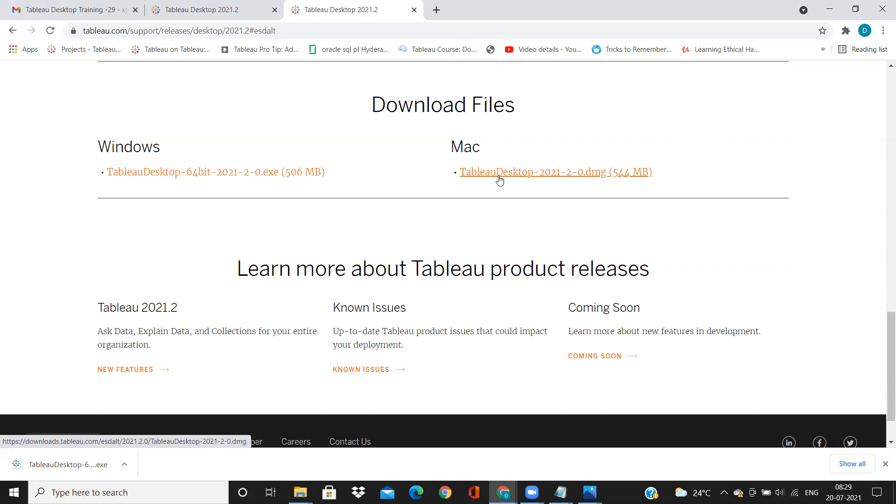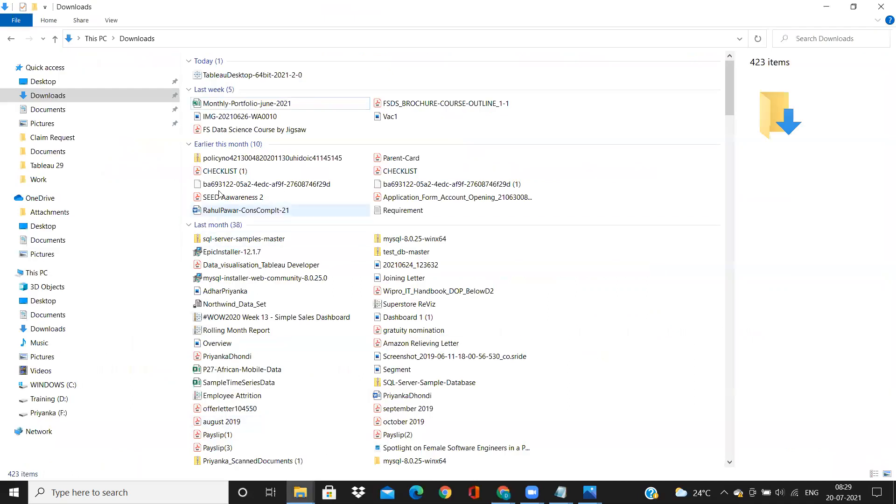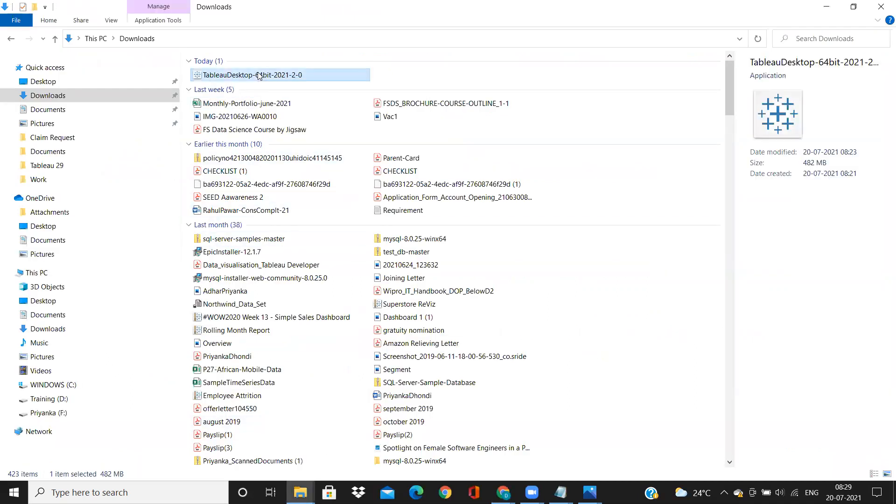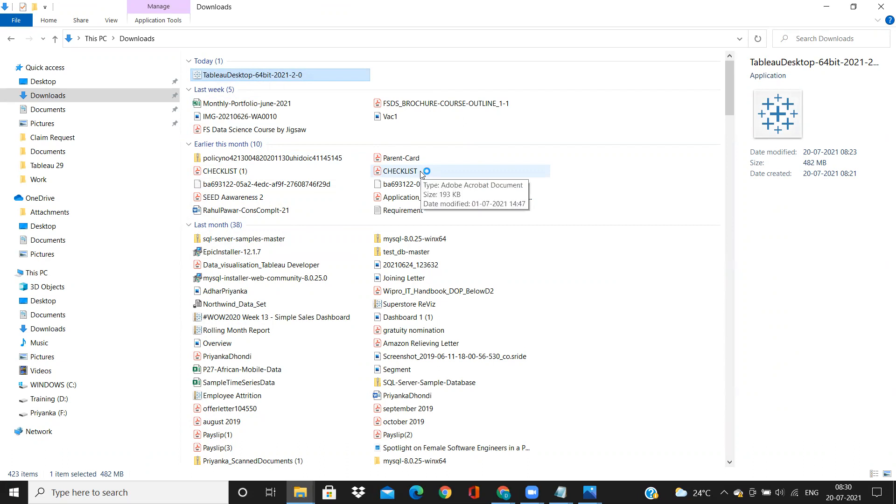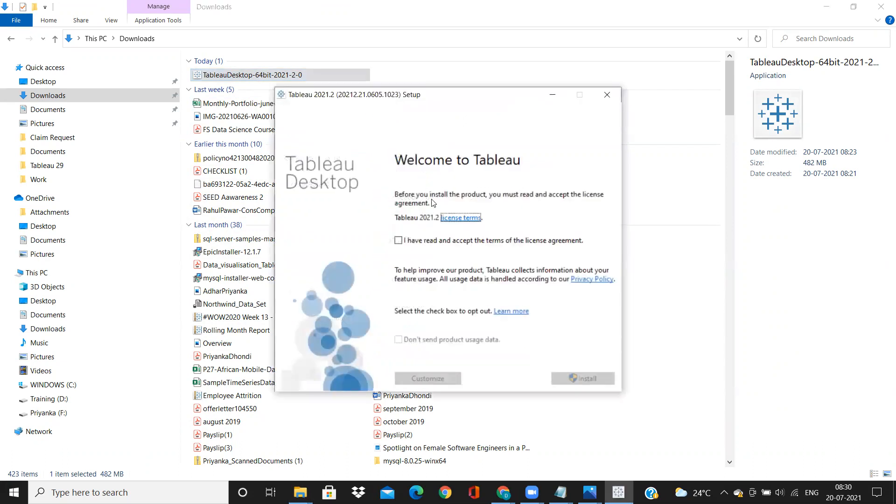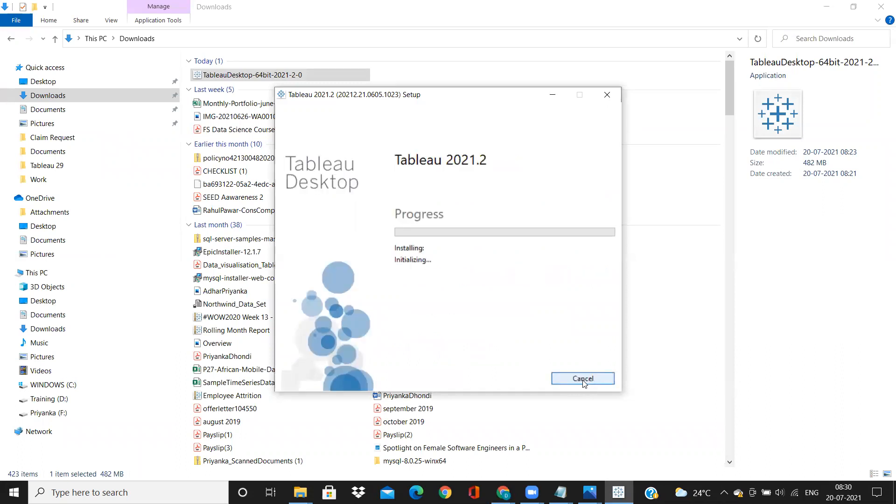So I wanted a Windows version, which I have already downloaded, and it is under my download. So I'm just double-clicking on that, and installation will begin. So based on your system speed, this will take like five minutes of time. So let us wait until it gets completed. Just accept the terms of licensing and click on install and give permission, and it will start installing.